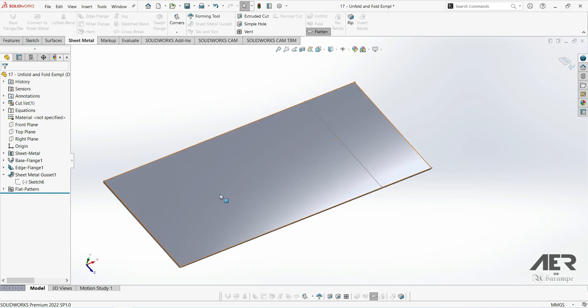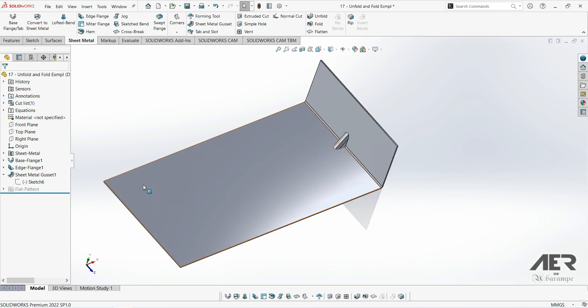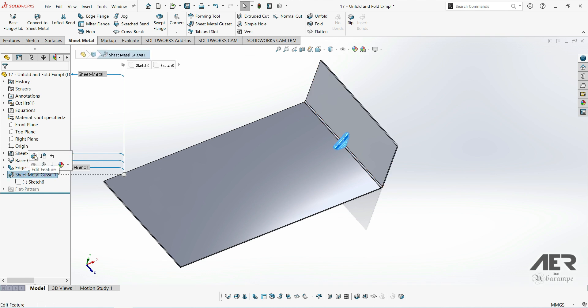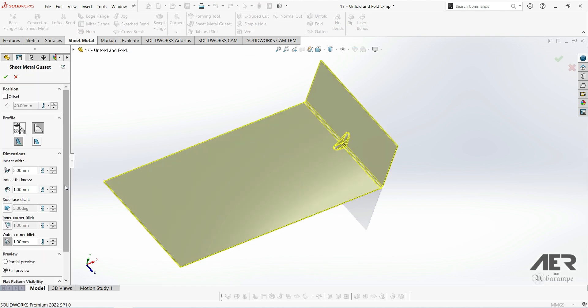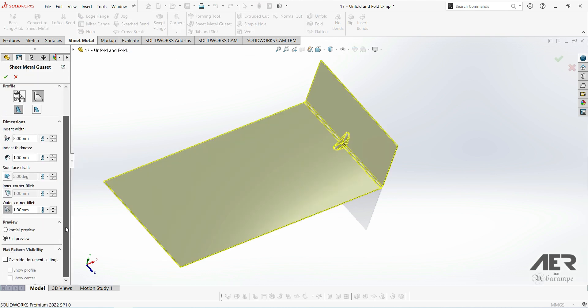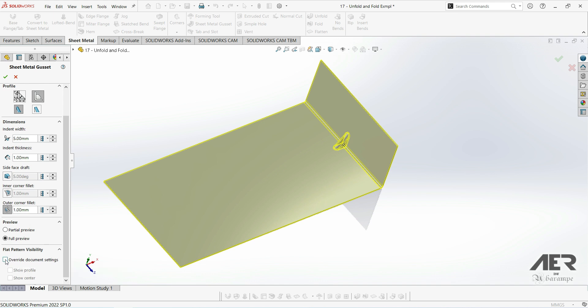But we can override this setting by folding the part up again and then editing the feature, the gusset feature. And then I'm going to go down to the bottom and turn on the flat pattern visibility here. So first we'll have to click override document settings.